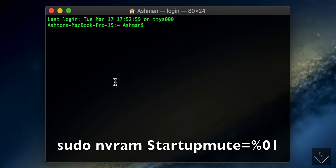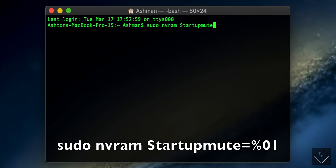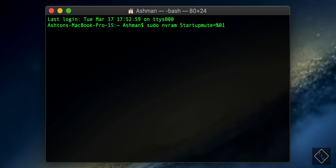Now when you want to disable the startup sound again — if you don't like it or don't want it on anymore — just retype that same command: sudo nvram StartupMute=%01. Instead of two zeros, you do zero one. That command will disable the startup sound and it'll go back to being muted how it was before.